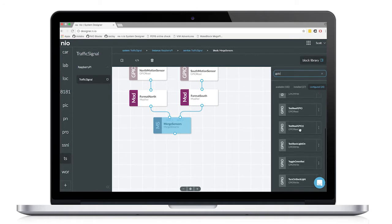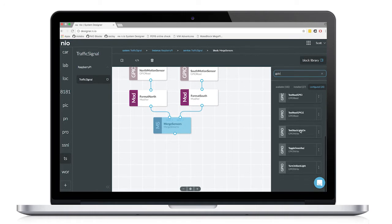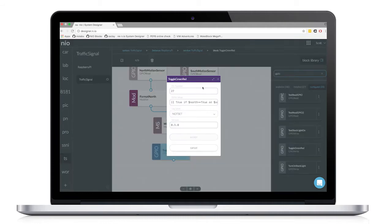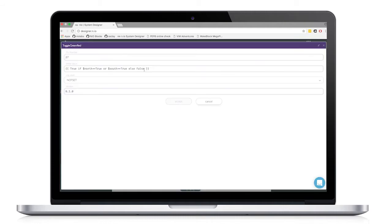So I have created a GPIO block that toggles the stack light based on if a sensor has been triggered or not. This is GPIO pin number 27 that's connected to the relay for the stack light. And I have some logic so that if one of the sensors is true,